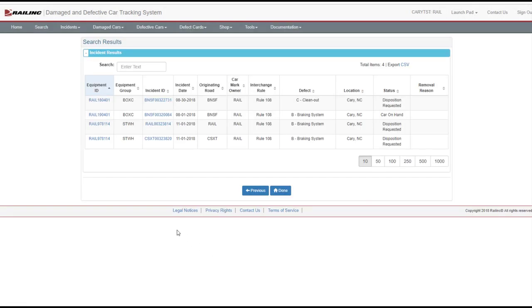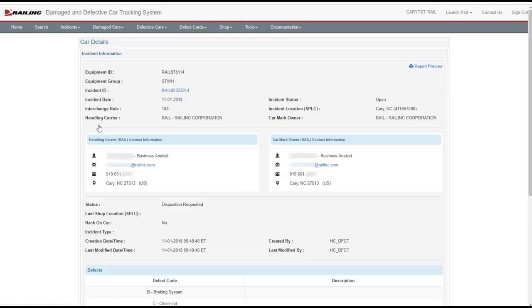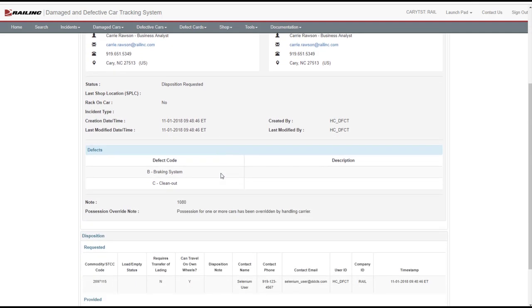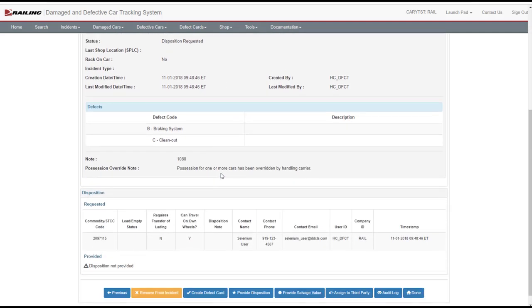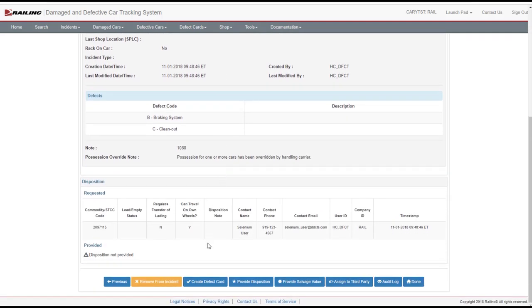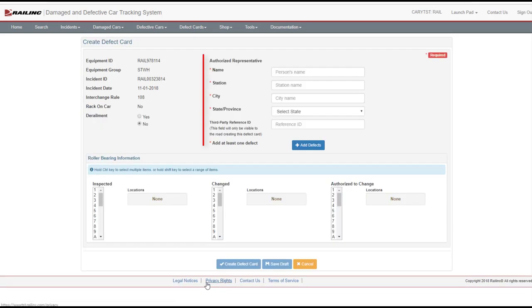Select the Equipment ID link to open the Car Details page. Select the Create Defect Card button at the bottom of the page.